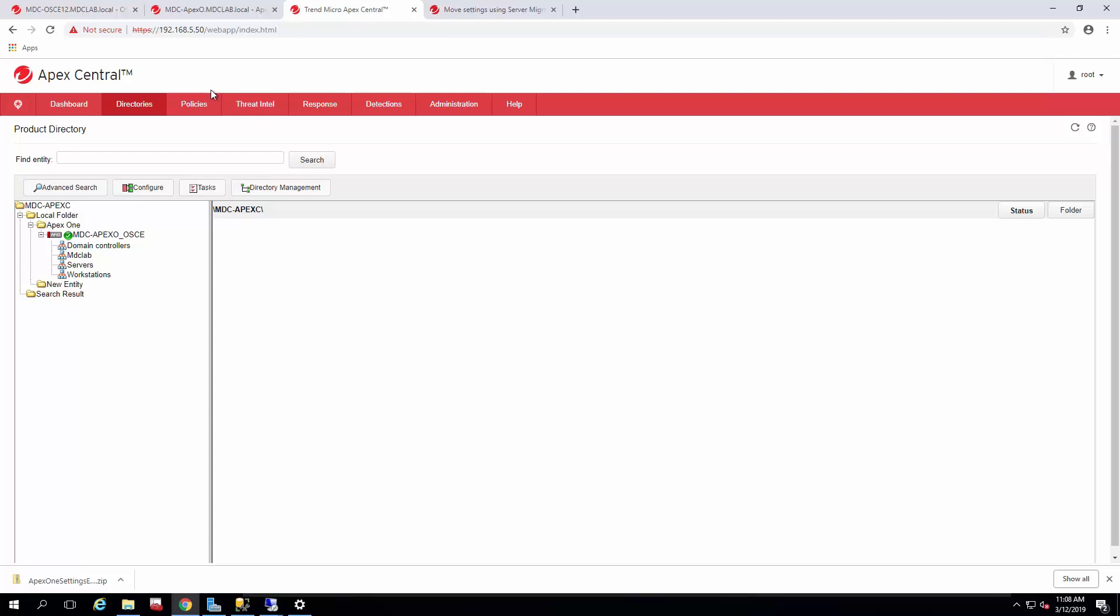Today we're just going to talk about importing policies from your existing infrastructure, particularly your Office scan server, and putting them into a policy structure in Apex Central.